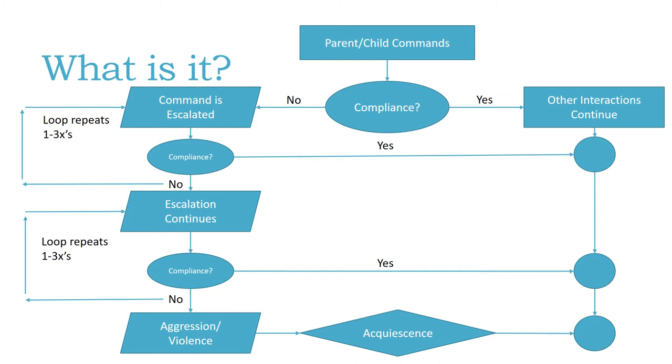If the escalation gets to a point where the child finally decides I just need to give up because I'm not gonna win this, then they acquiesce and other interactions continue.